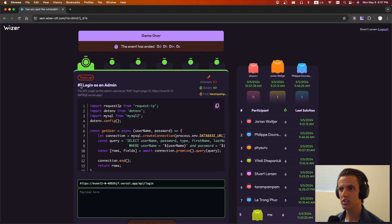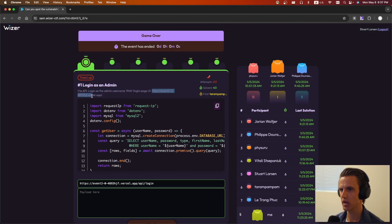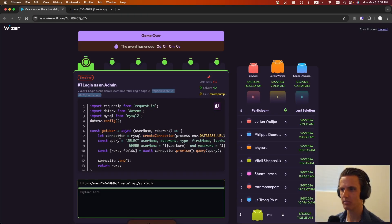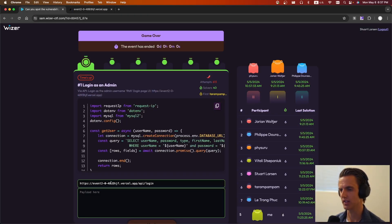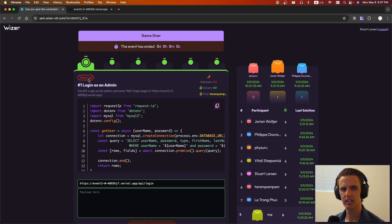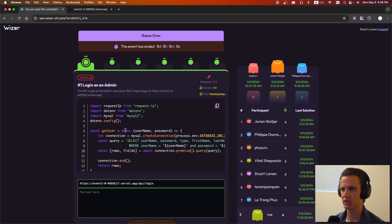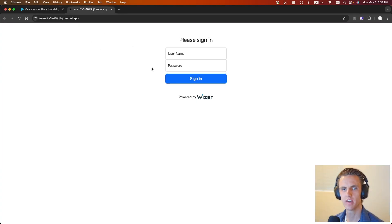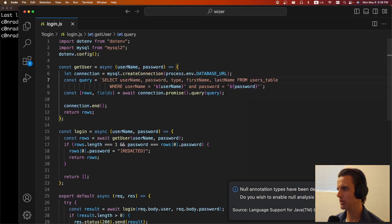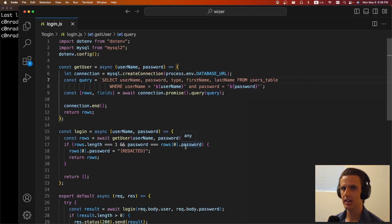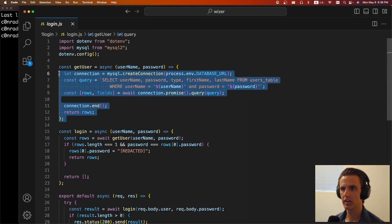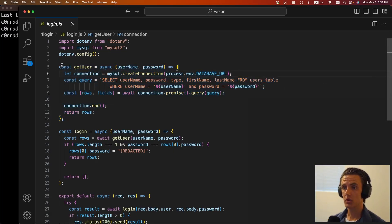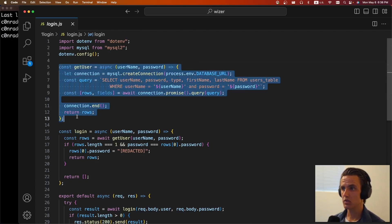The first challenge is login as an admin. It says, via the API, login as the admin username, Fitsa, on the login page UI here. So this competition was a little bit different than a normal CTF. Like normally we're supposed to get the flag. Here, a lot of the times we're supposed to log into someone's account or find some information, not necessarily get the flag. So it'll be different. In this case, we're going to try to find the password for Fitsa and we're just given this UI here. So we can take the source code, open it up and take a quick look.